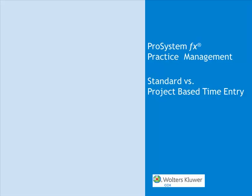Hello, my name is Robin Gensler. I'm a software consultant with Wolters Kluwer CCH. This video will explore the two different methods of entering time in time entry: Standard Time Entry or Project Based Time Entry.